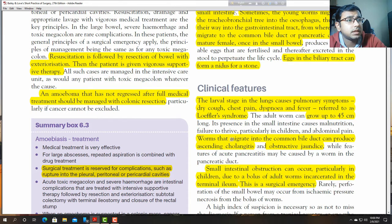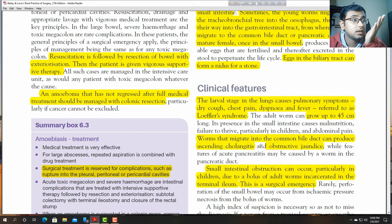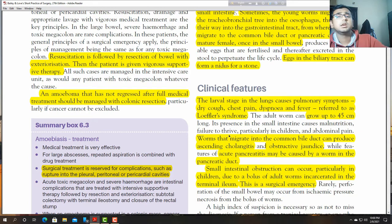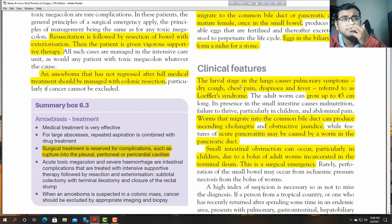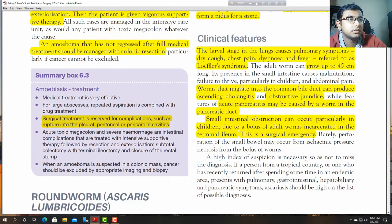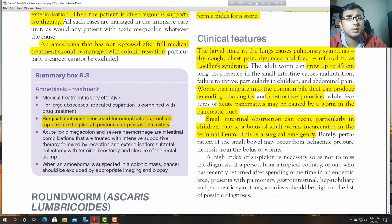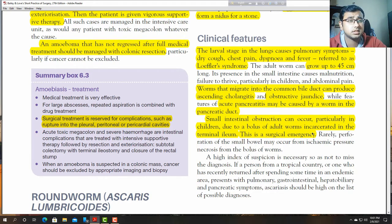Worms that migrate into the common bile duct can produce ascending cholangitis. This organism can also cause obstructive jaundice, while features of acute pancreatitis may be caused by the worm in the pancreatic duct. Adult worms are responsible for terminal ileum obstruction, which is a surgical emergency presenting with features of intestinal obstruction.